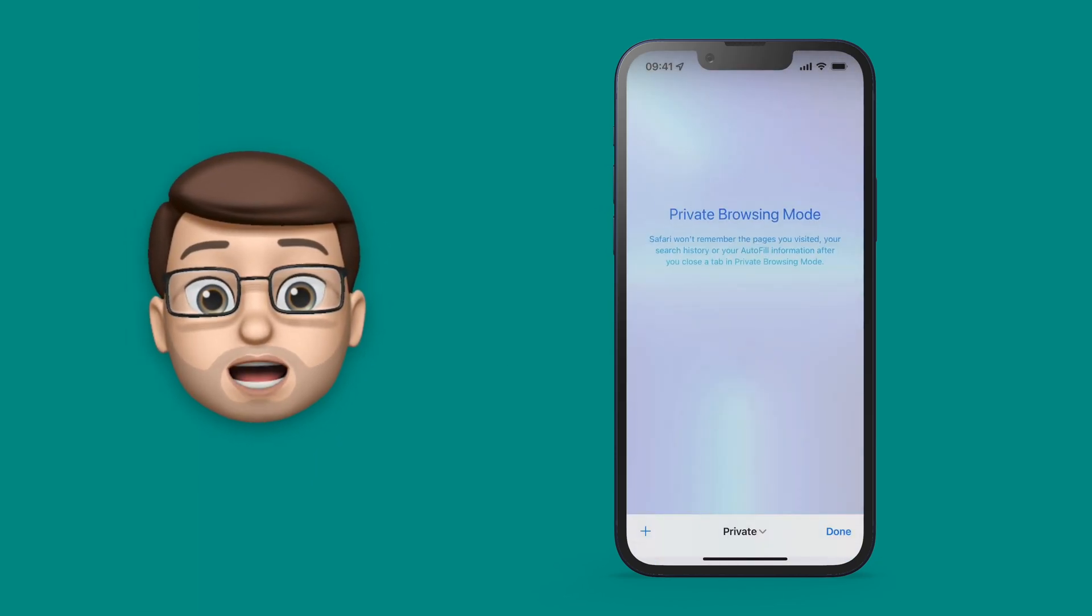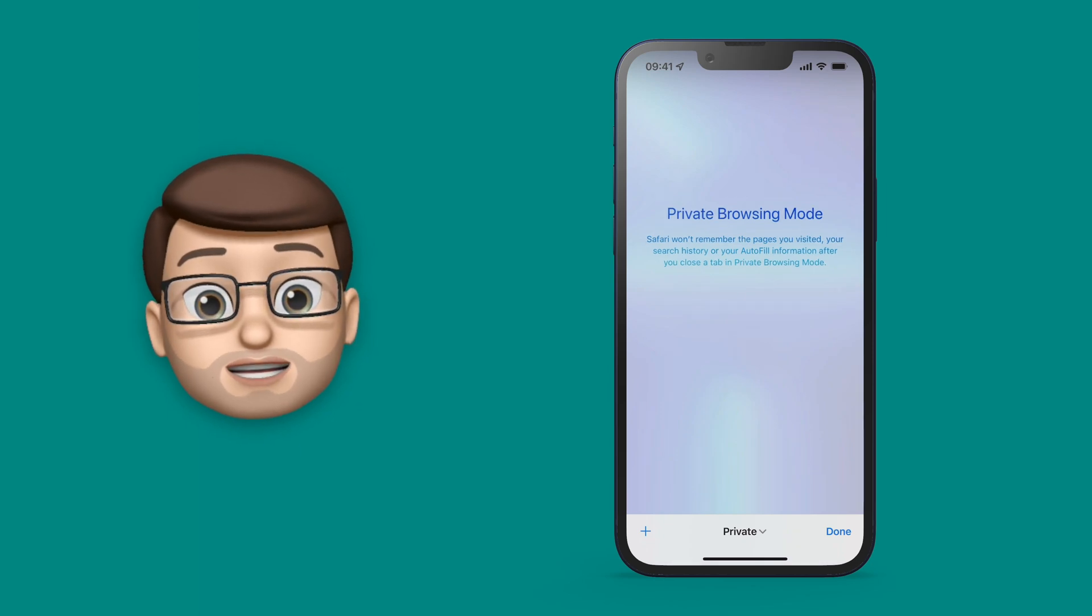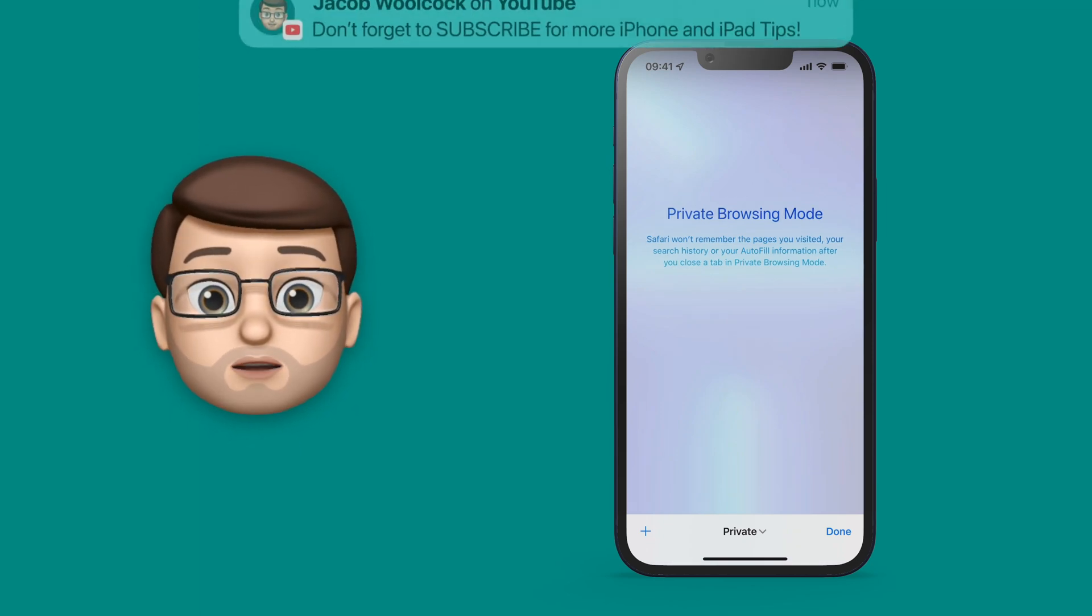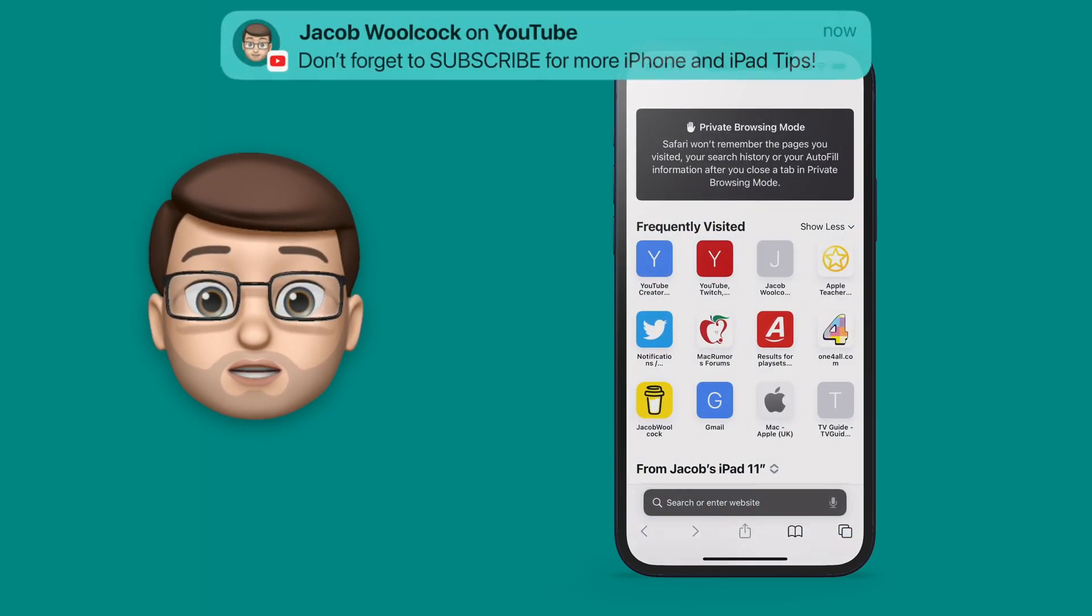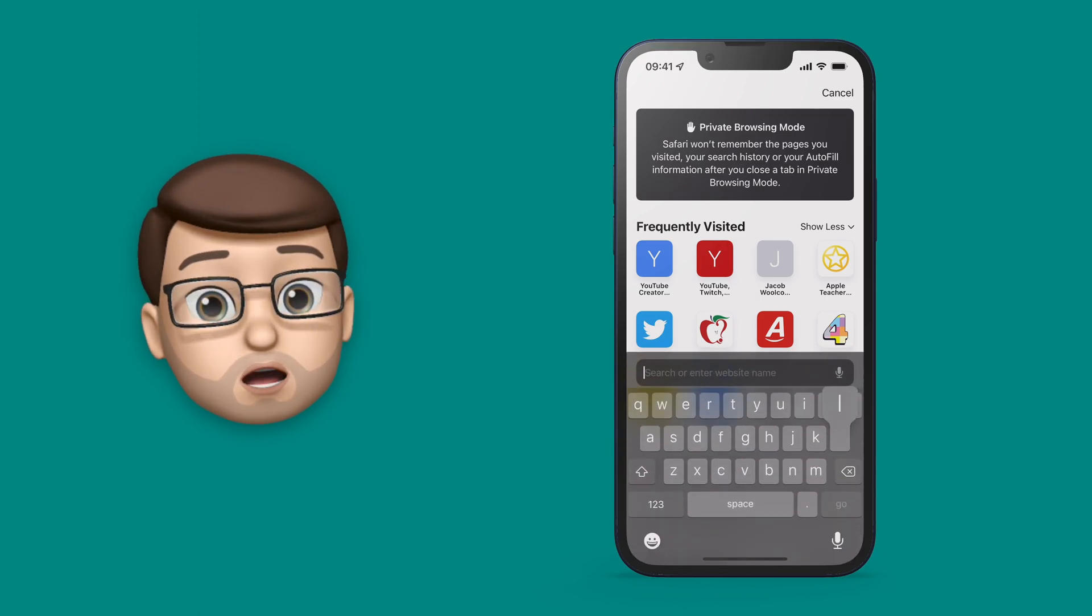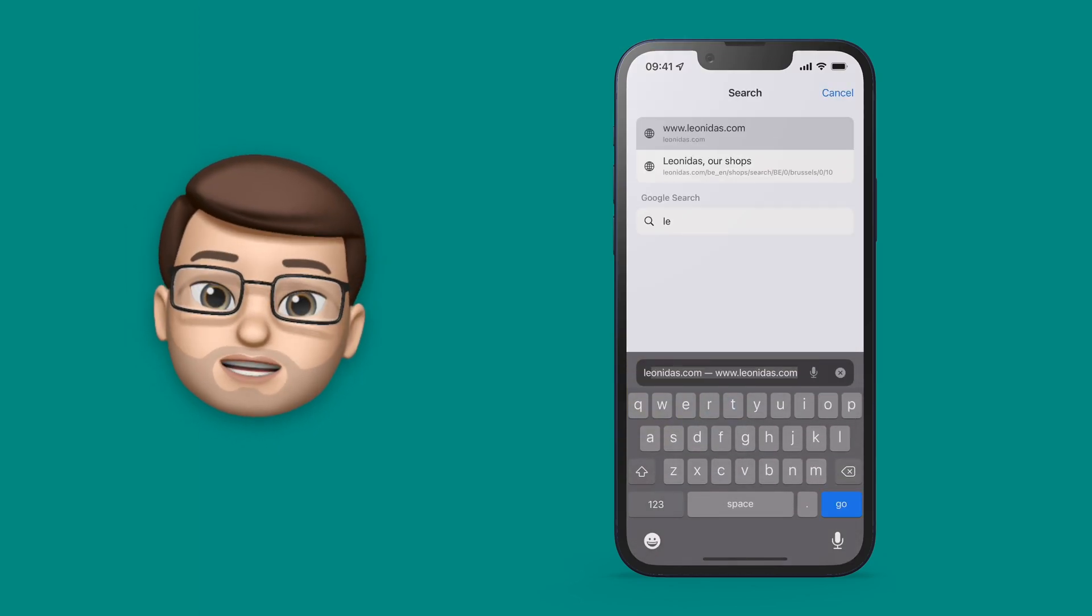Now any tab you're using will only store the data and cookies for that one session. As soon as you close the tab, it'll be gone forever.